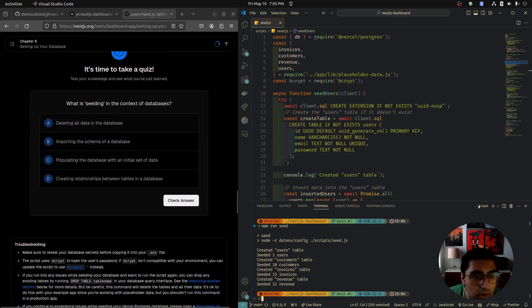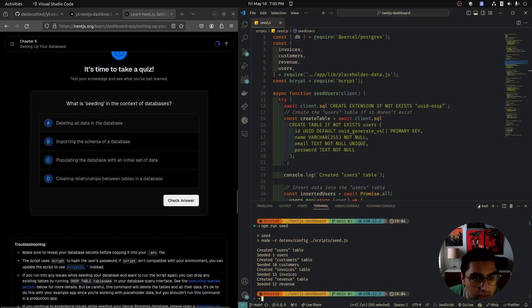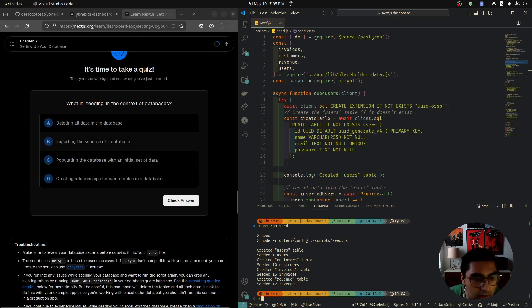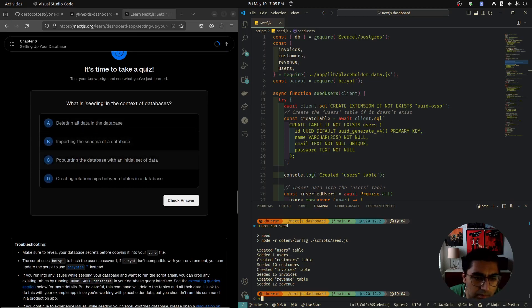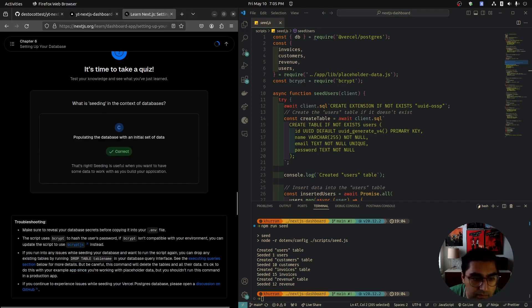Quiz time: what is seeding in the context of databases? Deleting all the data? Nope. Importing the schema? Nope. Populating the database with an initial set of data. That's what we want.